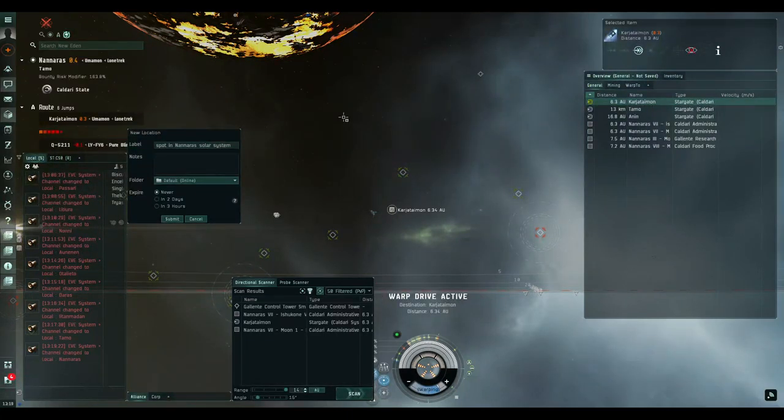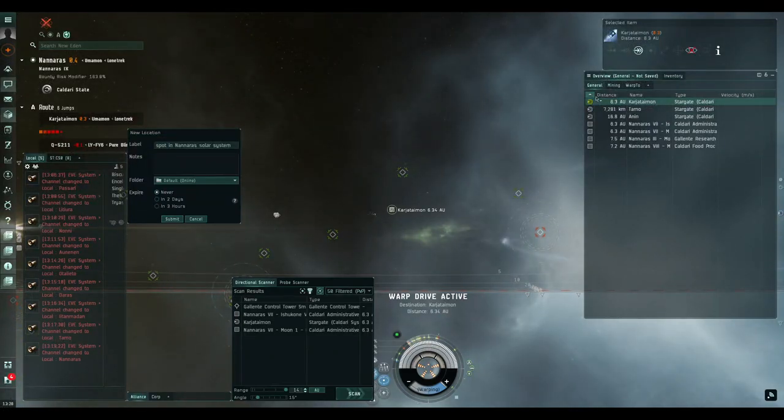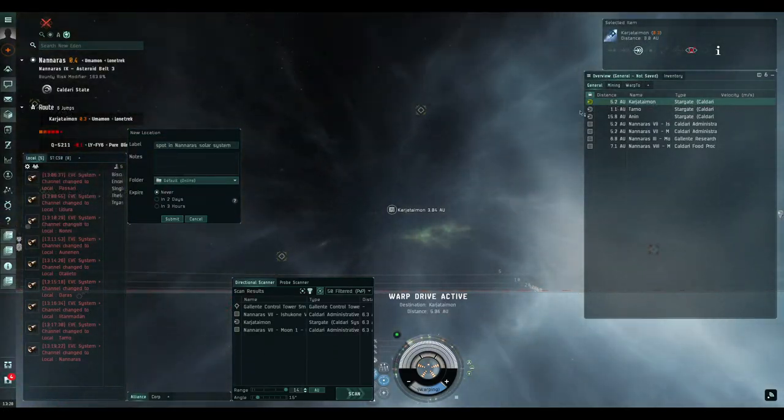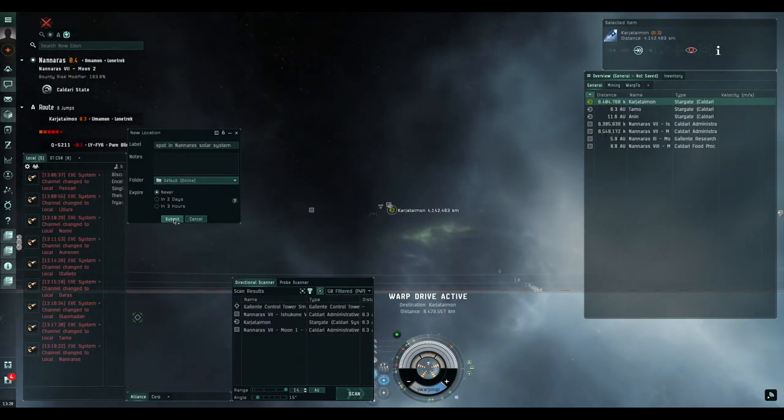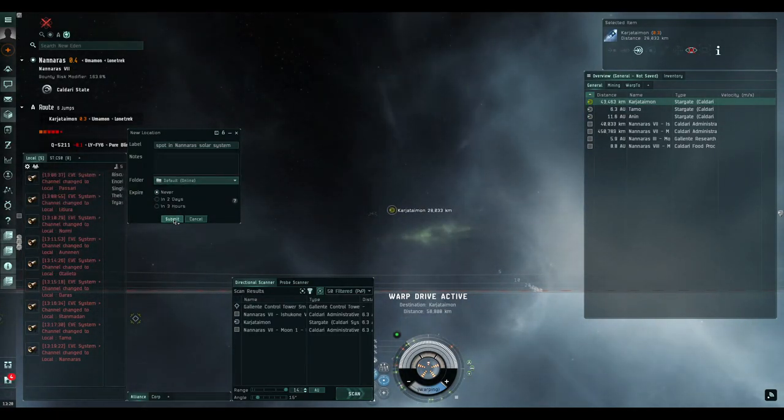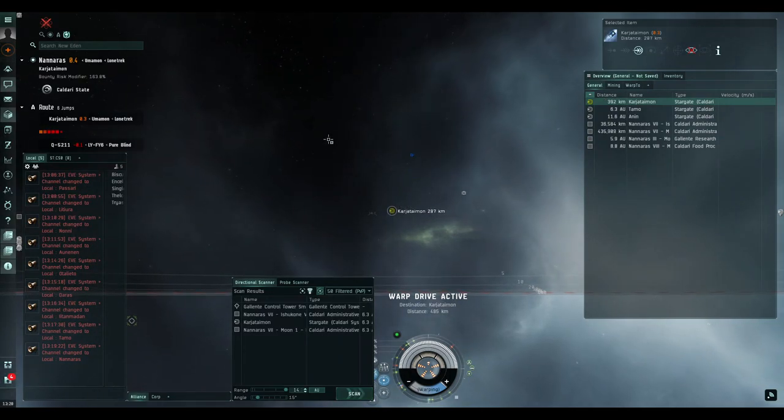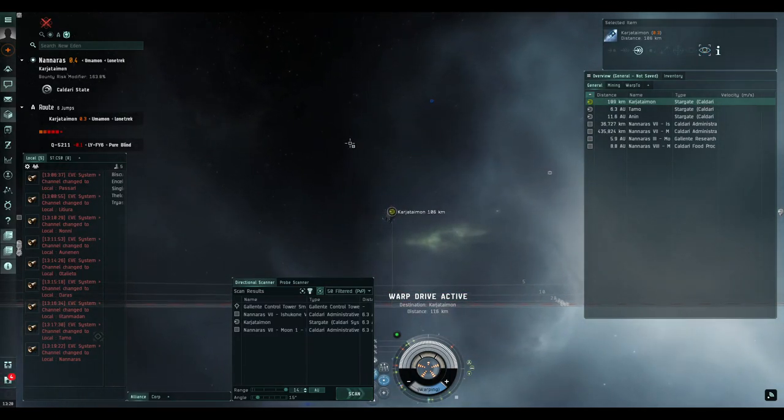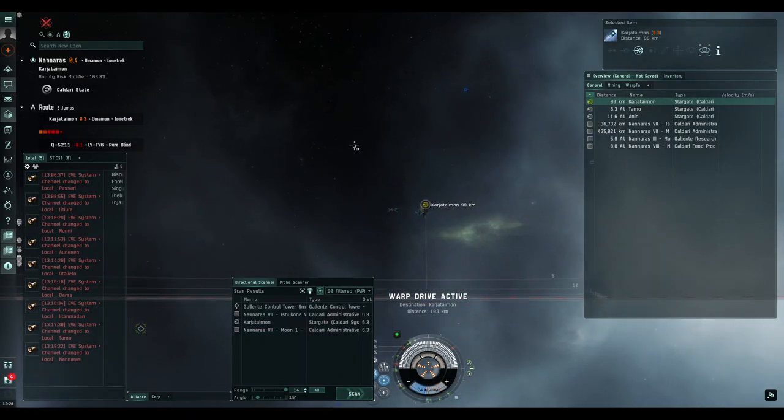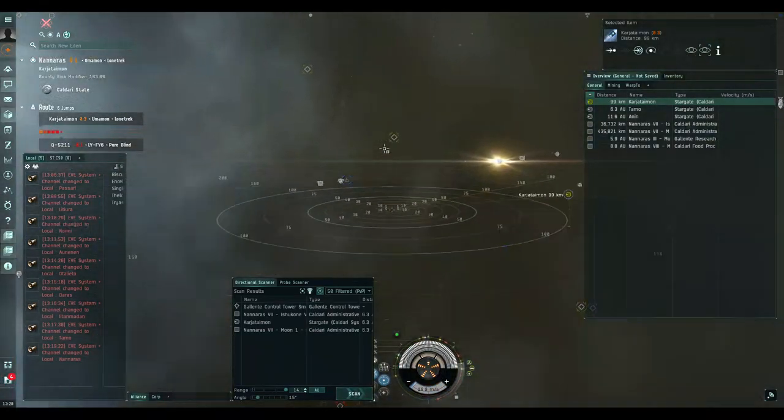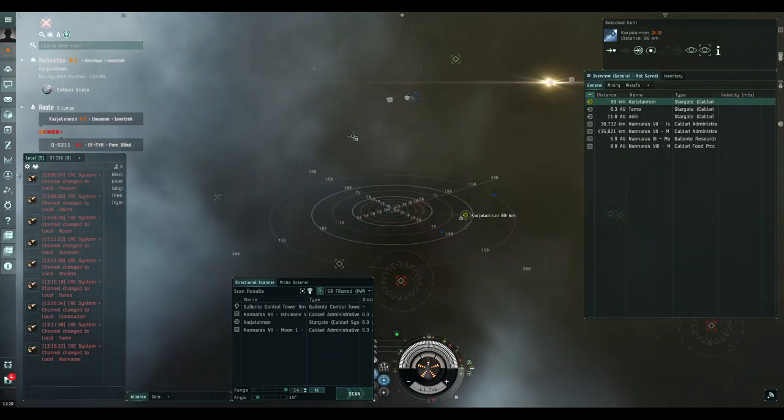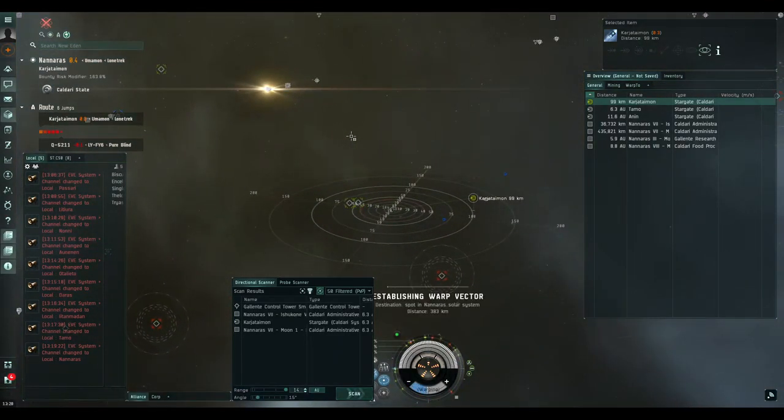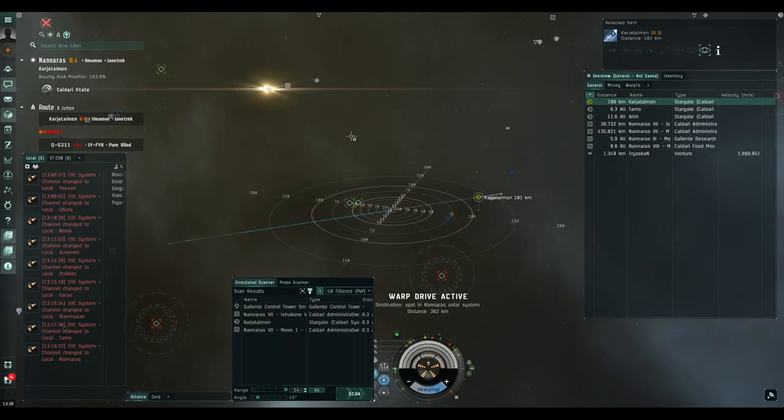And you will notice that when this distance says under 5,000 kilometers, I mean, I'm going to click it. This way prevents people just in case they're on the gate with a smart bomb. You're far enough away that you can warp back to the gate.